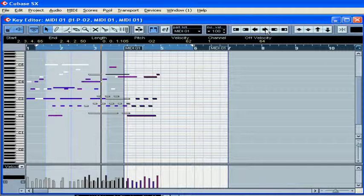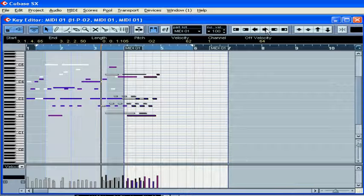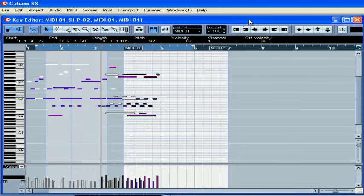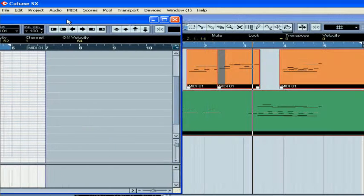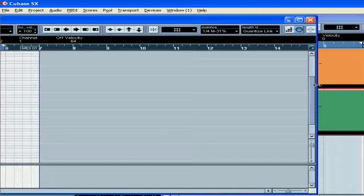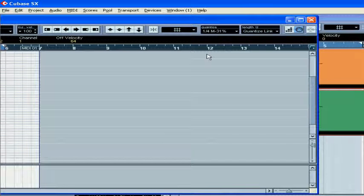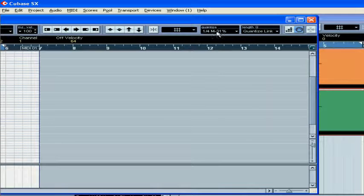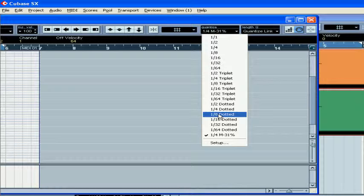You can also use the Move buttons in the Nudge palette. These will move notes by their current value in the Quantize drop-down menu.